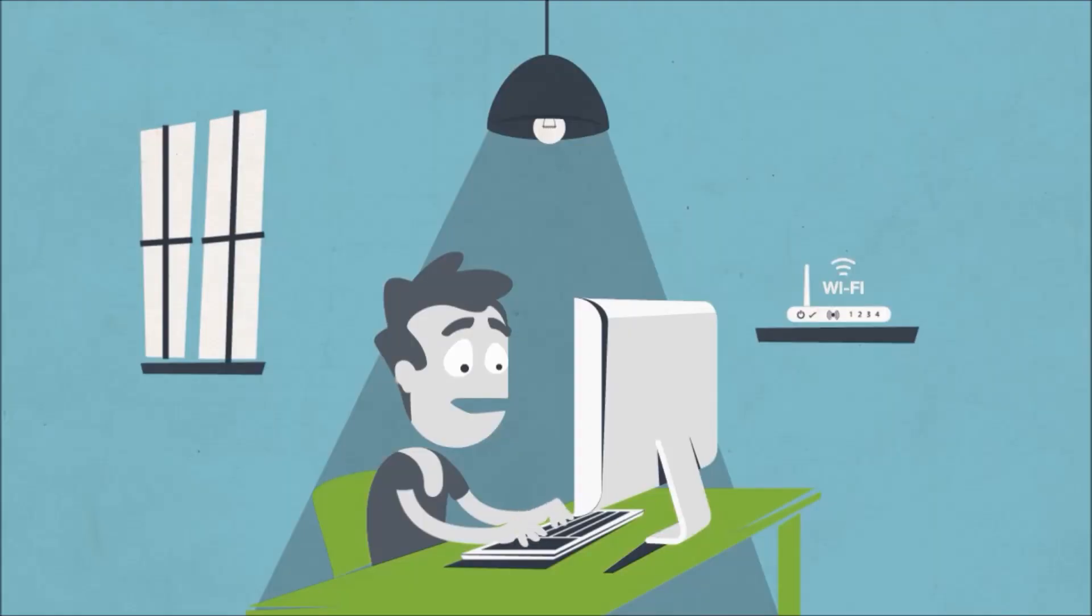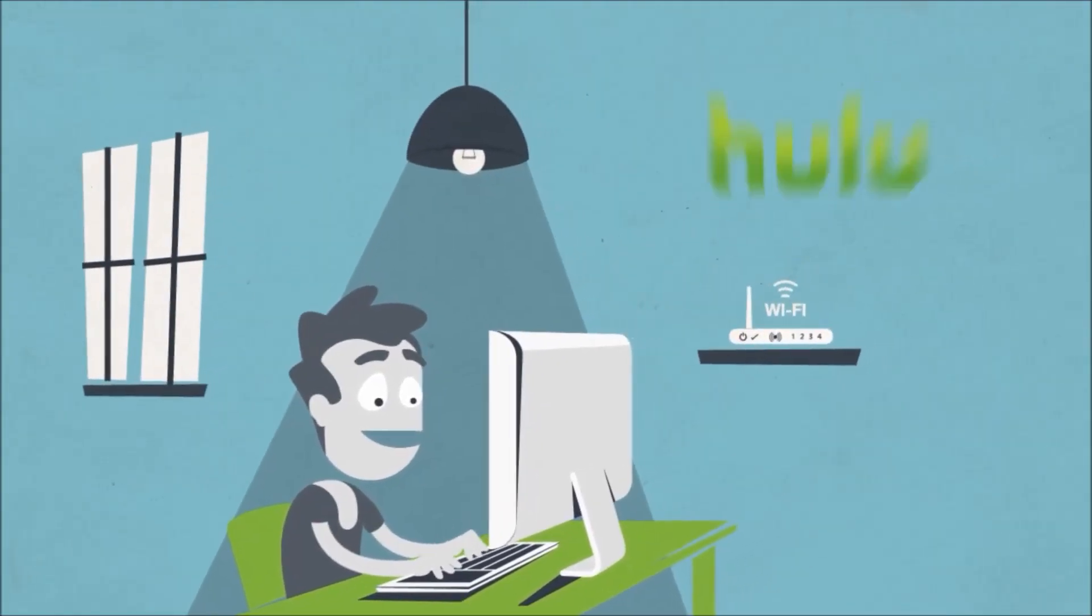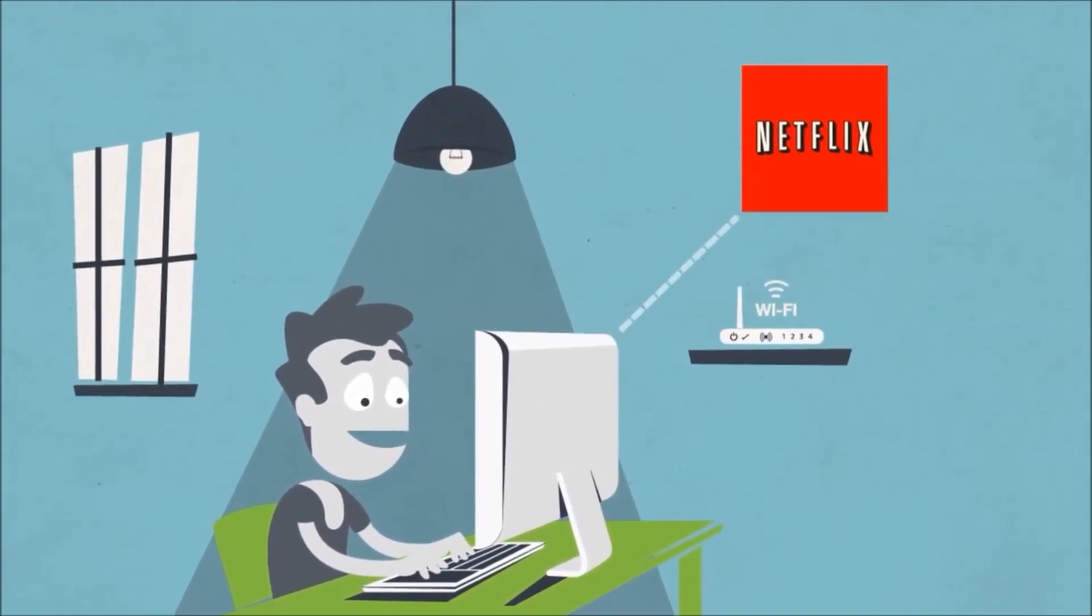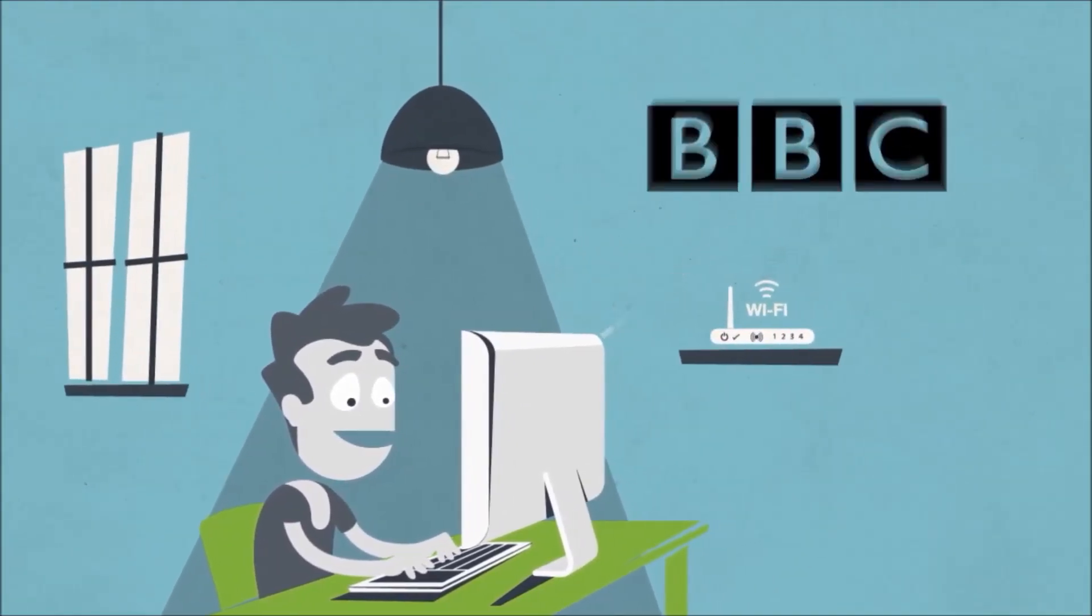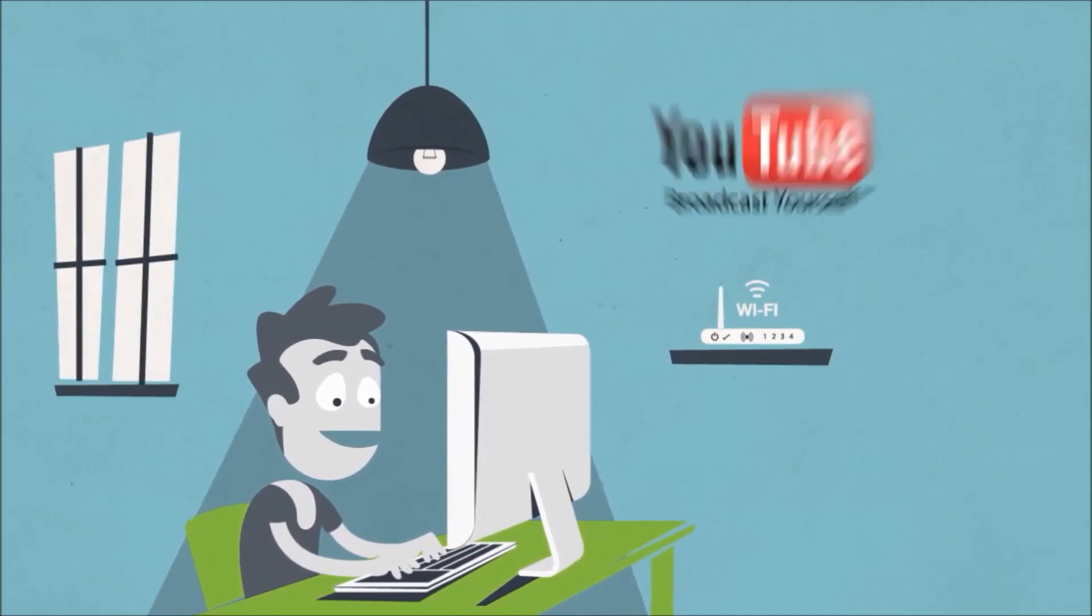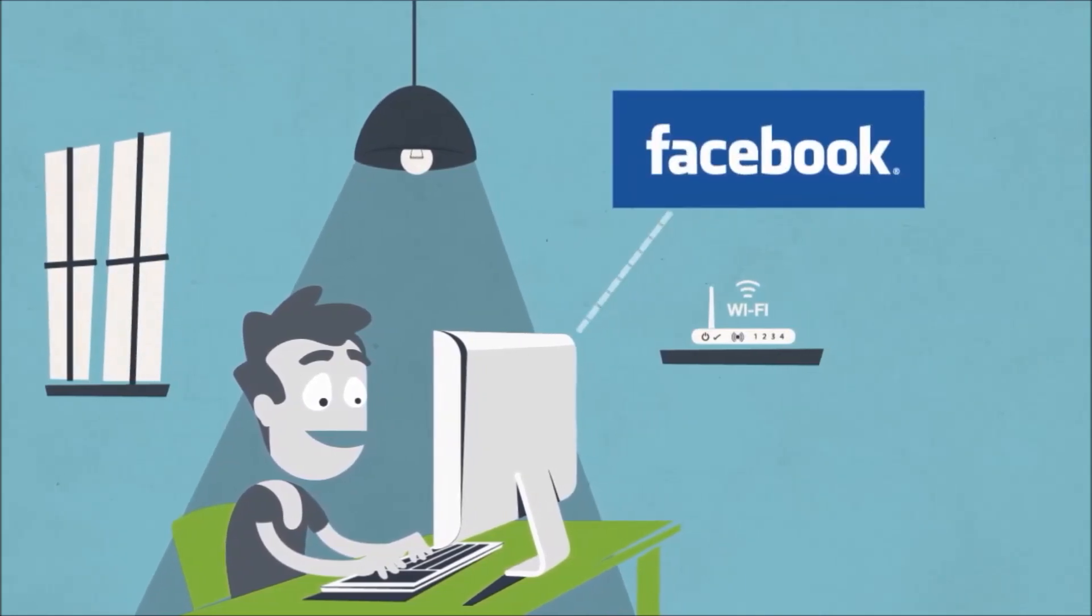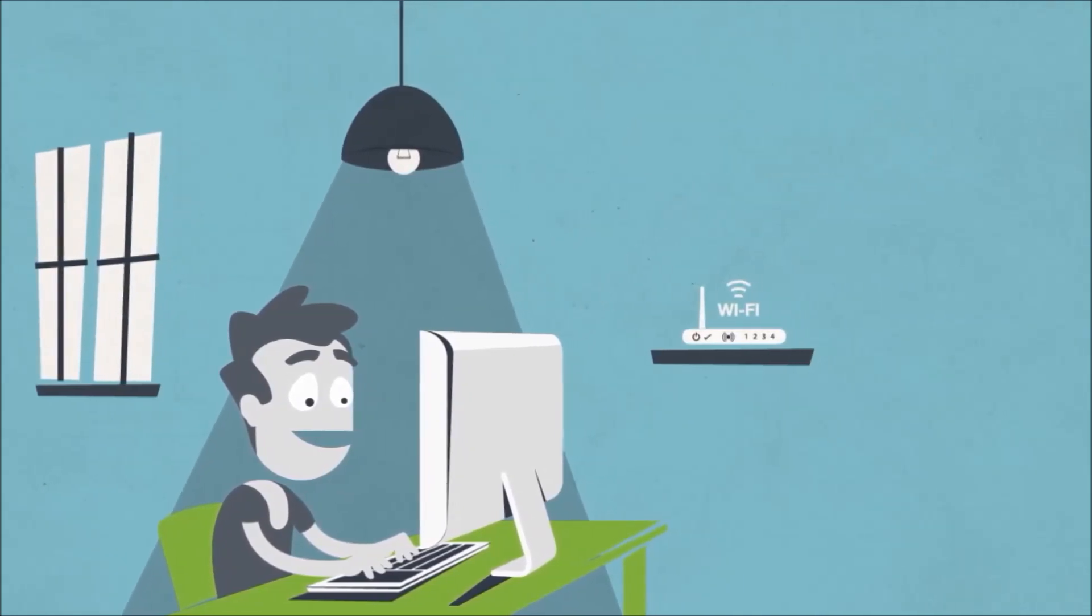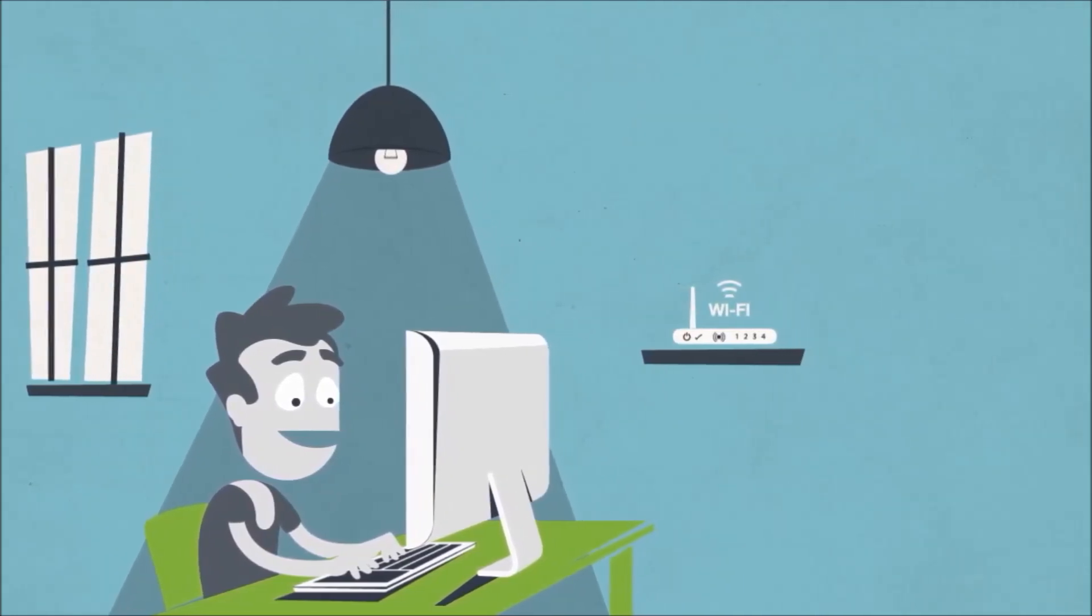John can now access websites like Pandora, Hulu, Netflix, BBC, iPlayer, YouTube, Facebook, Twitter, and many more from anywhere in the world.